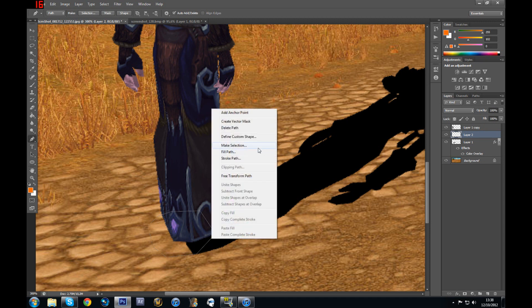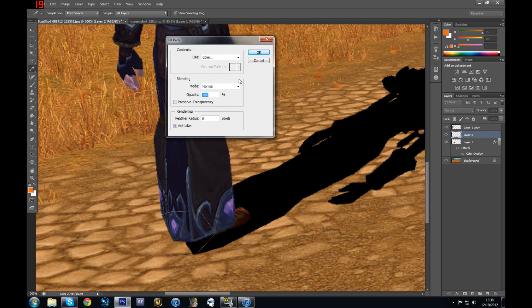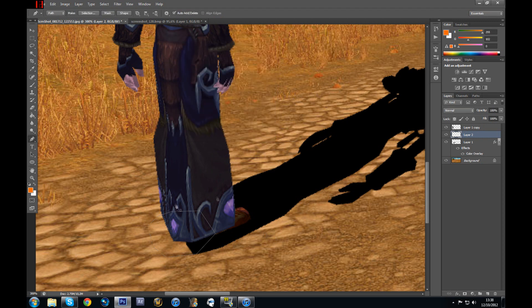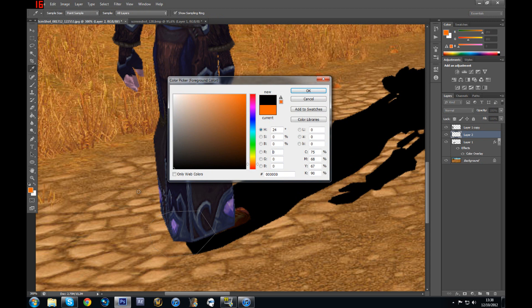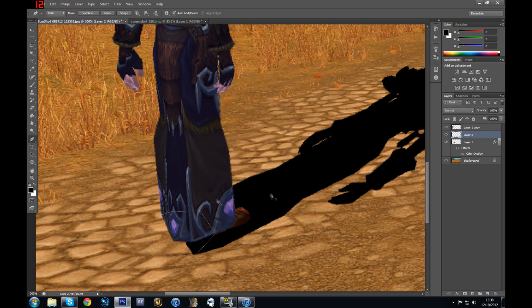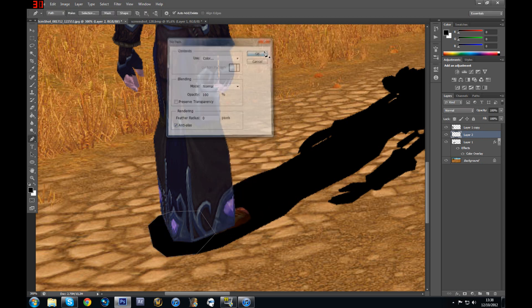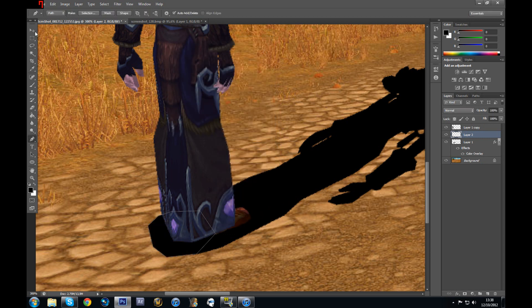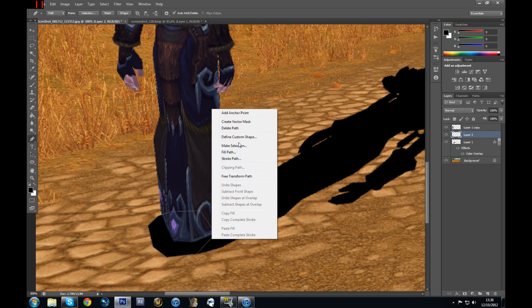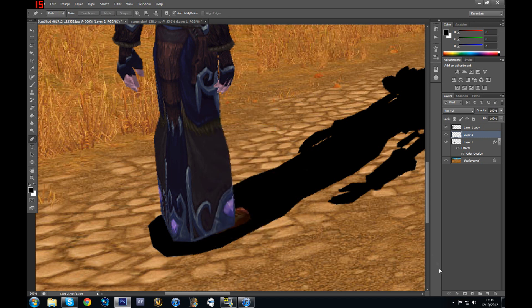So I'm going to right-click on it and then select Fill Path. There you go — so now you have the continuation of your shadow on the back of your character. So now you can just select Delete Path.